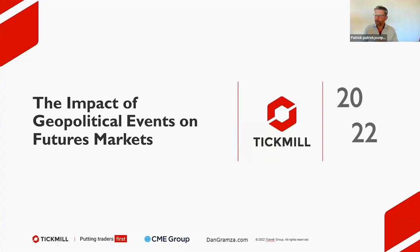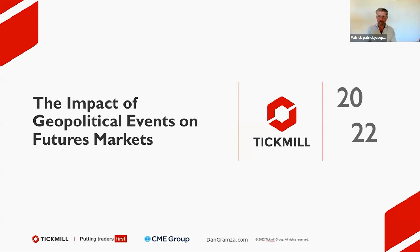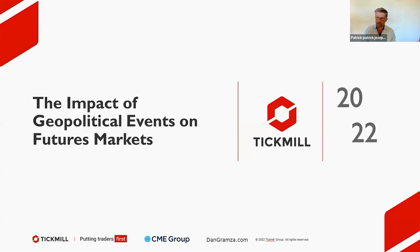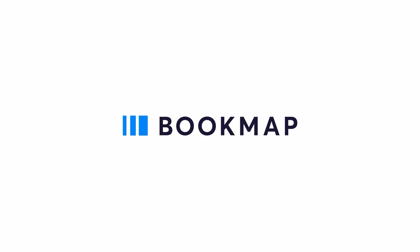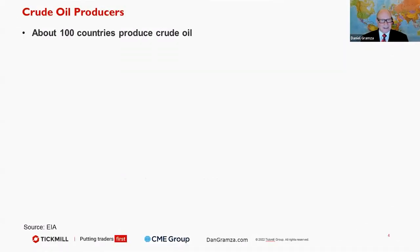Welcome traders to today's session, where we are going to be discussing the impact of geopolitical events on futures markets. We're also going to be looking at how we can utilize a unique trading tool provided by Bookmap to better inform our trading decisions. So let's get started.